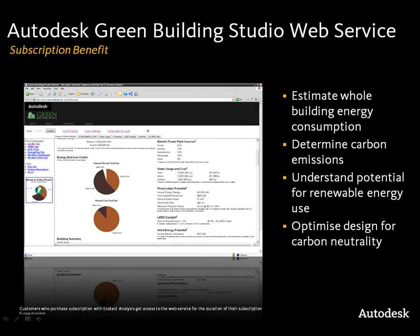With Ecotect Analysis, we have a second part, which is a web component. This is the Green Building Studio web service, available to subscription customers. It enables you to upload GBXML models from Revit and start to perform whole building energy analysis from the earliest stages. If you can reduce the energy usage, how much can you reduce carbon emissions from the power plants supplying that energy? And if you introduce on-site renewables, how is that going to impact the energy demands of the building?